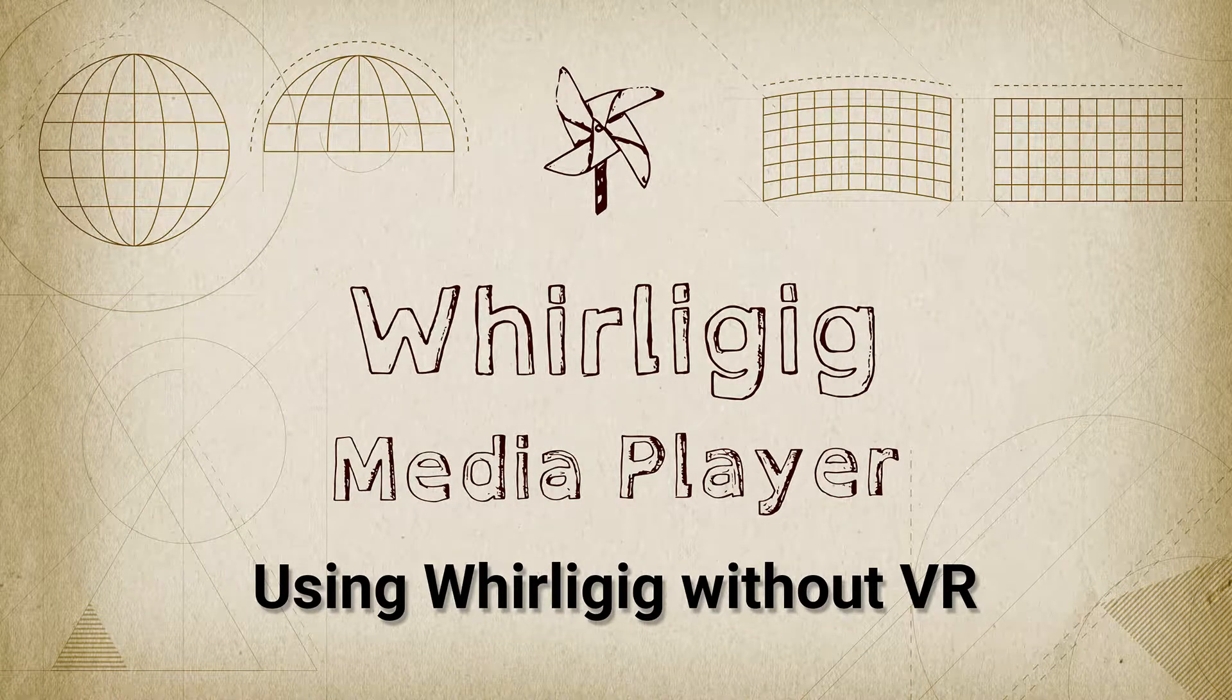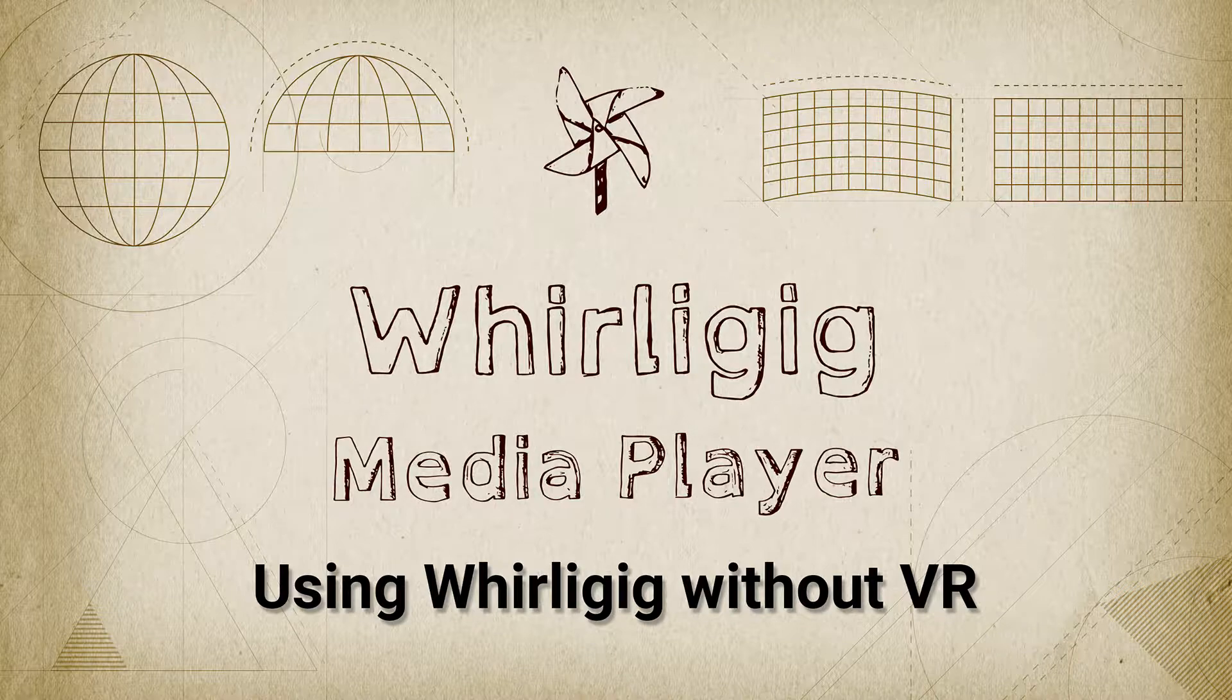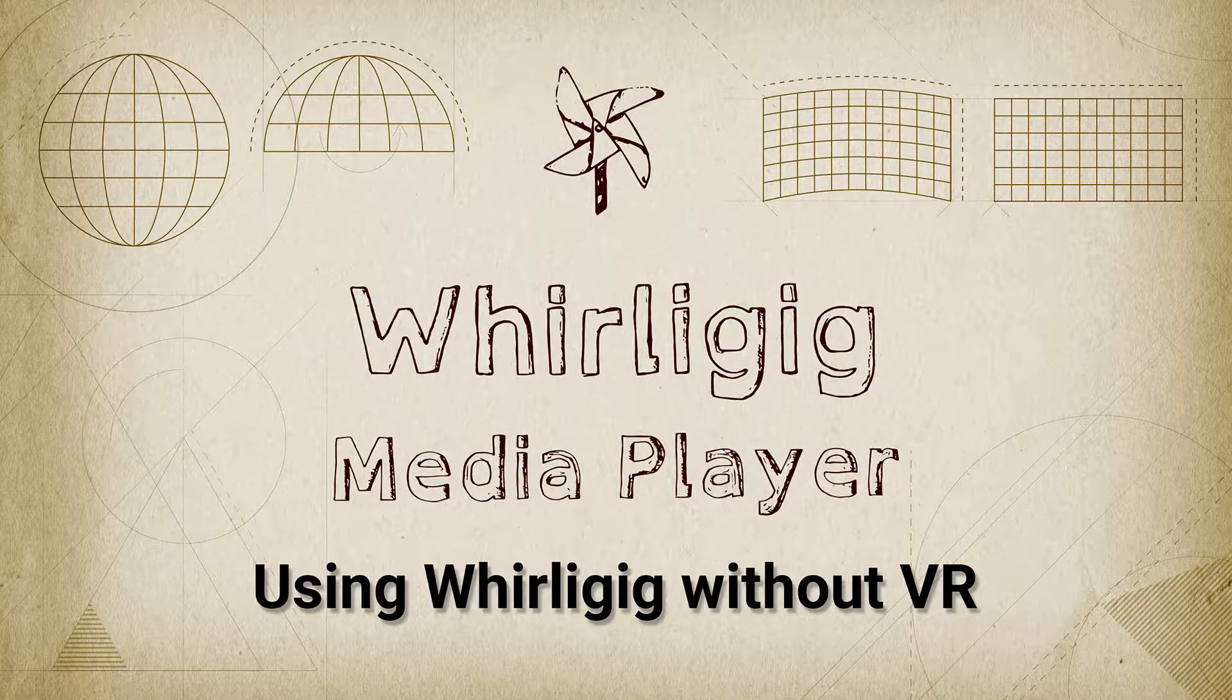Hello, I'm going to take you through some of the other features that we've got in Whirlygig, and one of them is a non-VR setup.